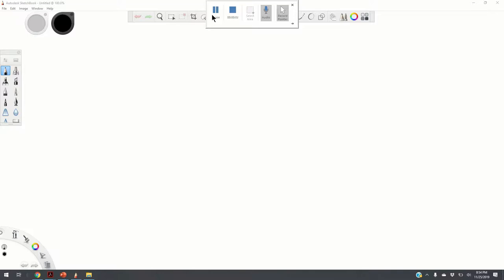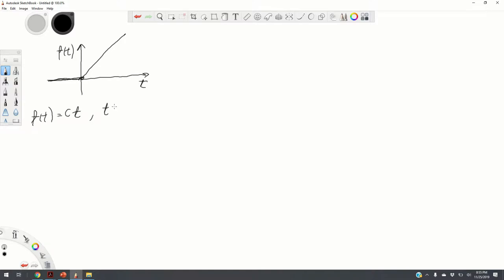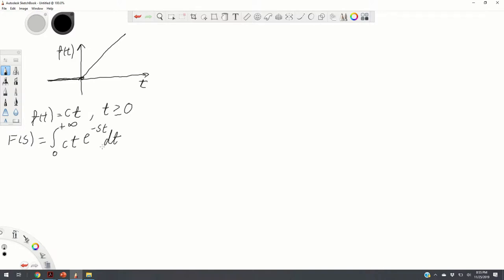The next popular function used in control engineering is the ramp function. The ramp function is zero before t=0 and after t=0 it becomes a linear function. Mathematically, f of t equals c·t for t greater than or equal to zero. To compute its Laplace transform we apply the definition and analyze the resulting integral. We cannot simply solve this integral directly — we need to use integration by parts.